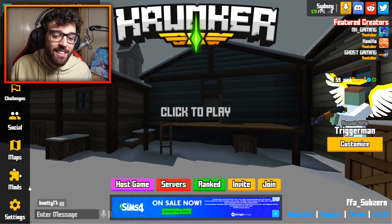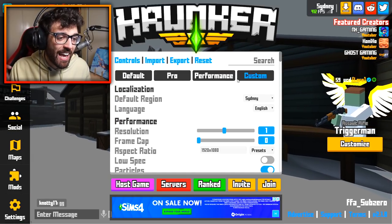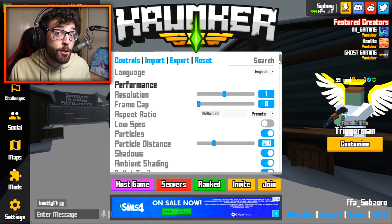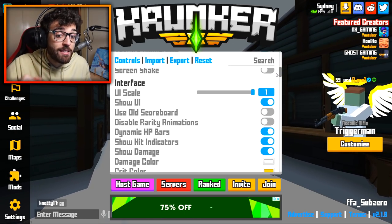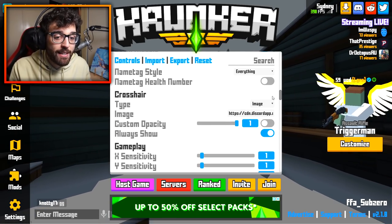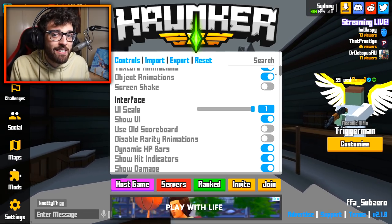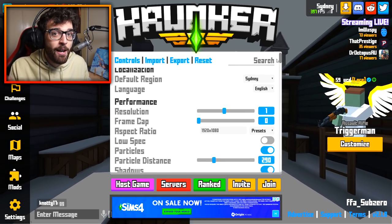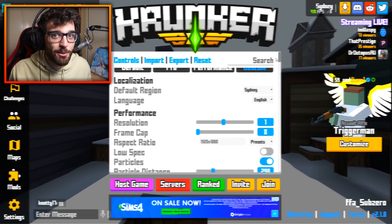With that said, let's hop straight into it and check out my settings. If you guys want to jump around the video, there will be timestamps in the description below so you can hop to the crosshair section, to the gameplay section, et cetera.